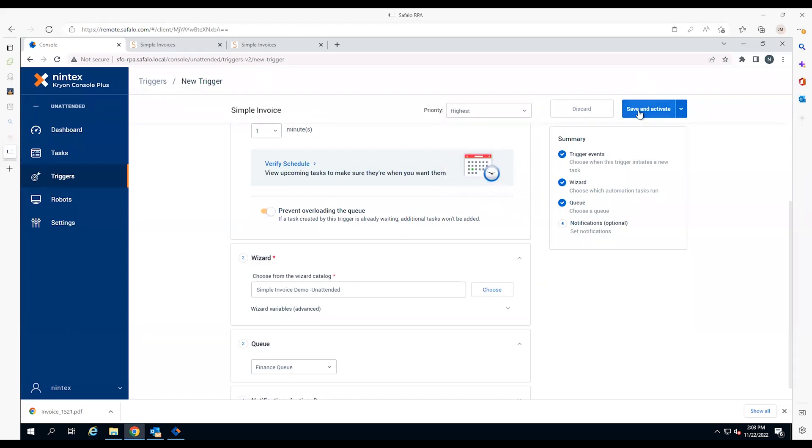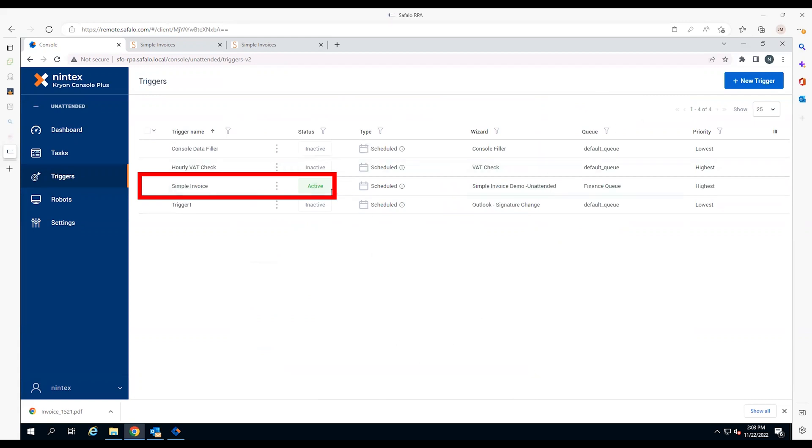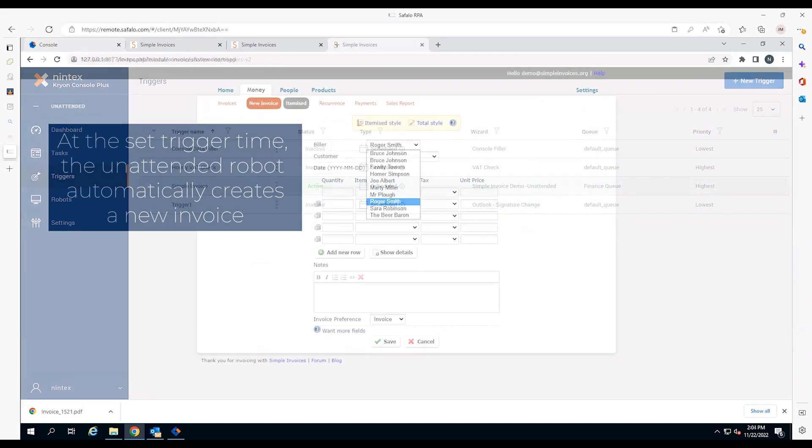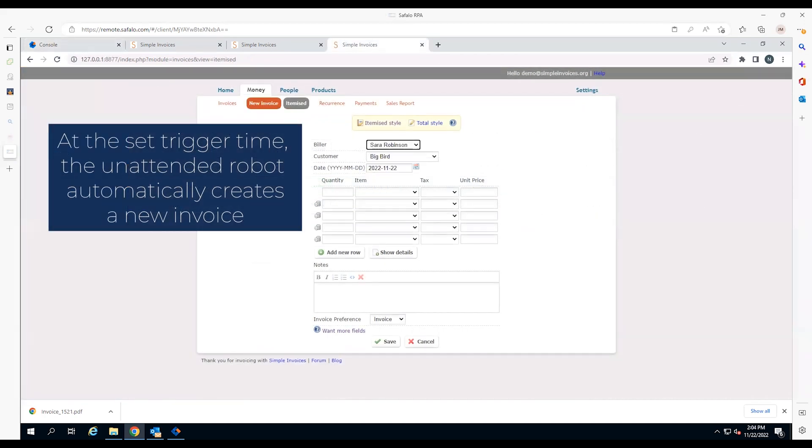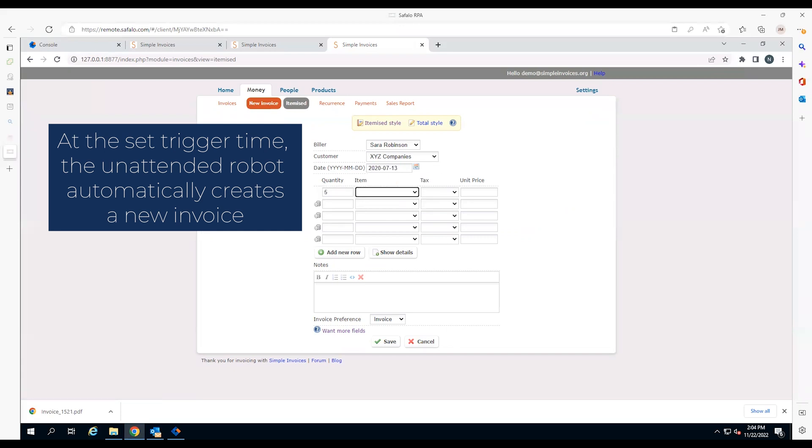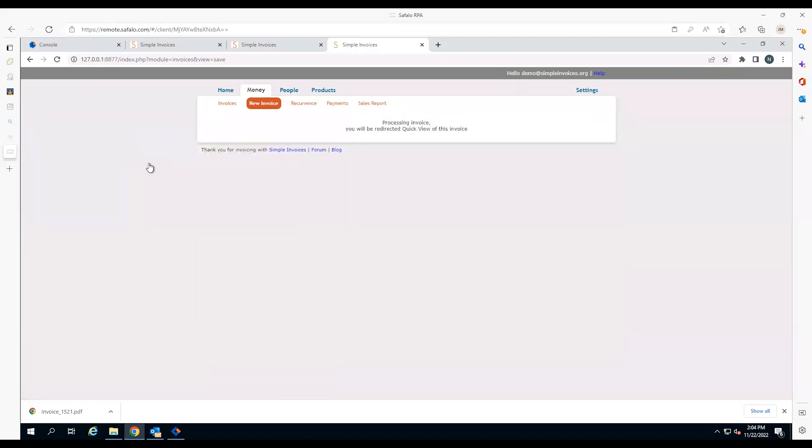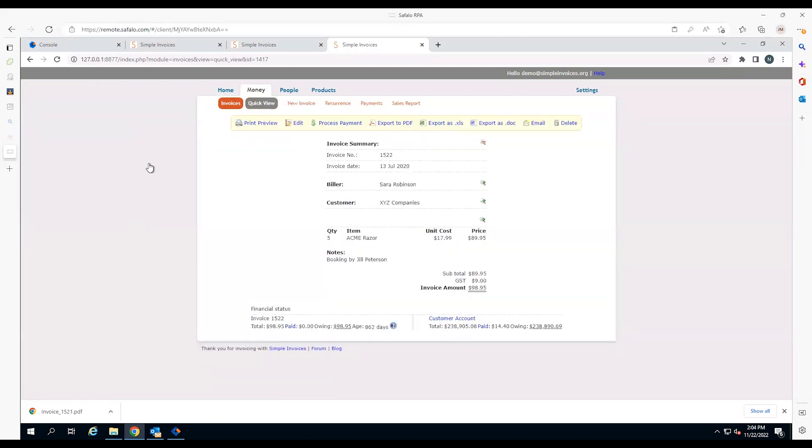The unattended robot trigger is now active and no longer requires an employee to operate. At 2:04 p.m., behind the scenes, the trigger automatically starts the Nintex RPA unattended robot to create a new invoice, moving between customer order data stored in an Excel spreadsheet and the simple invoice form. The robot enters the data into the form and saves the invoice.